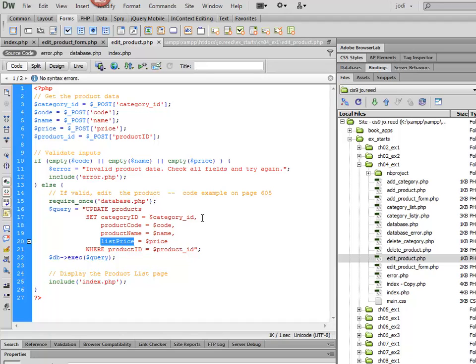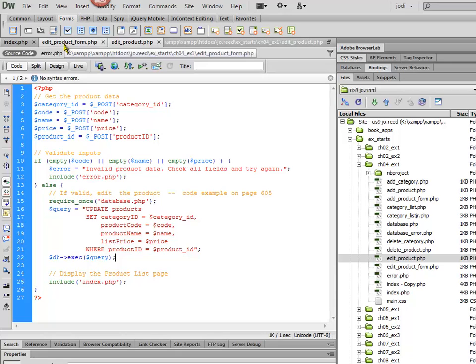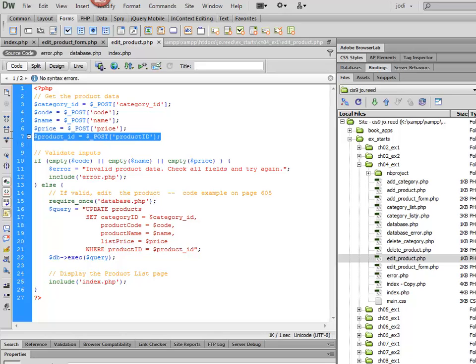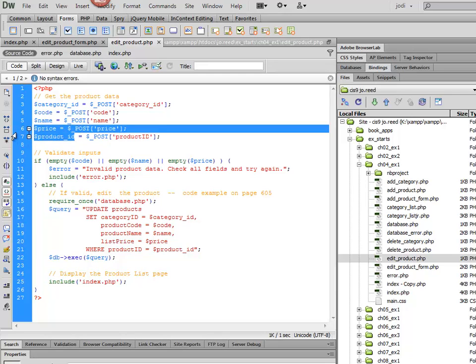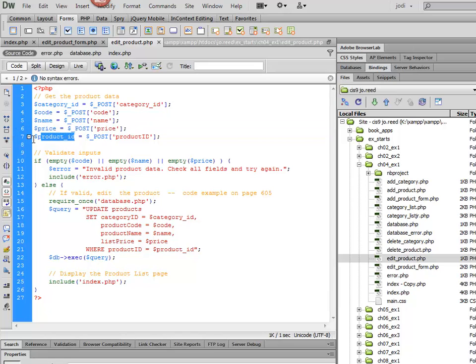Because if you miss something, then it's not going to work. So I'm going to go ahead and save this. And then in the next video, I'm going to go back to the Edit Product form and show you what I need to do. I need to be able to pass in this Product ID. So I'm going to copy that variable name there. And then I also need to be able to populate that page with the data.